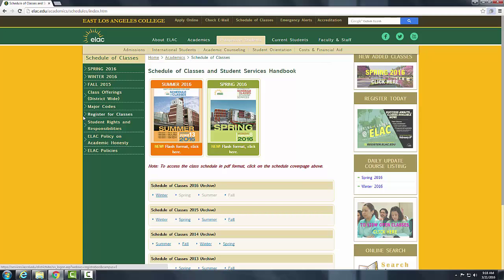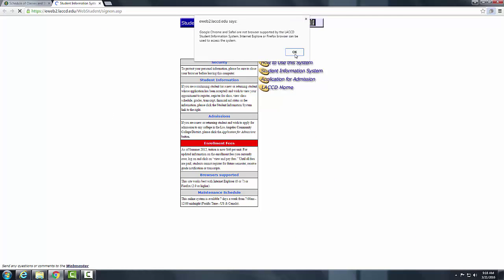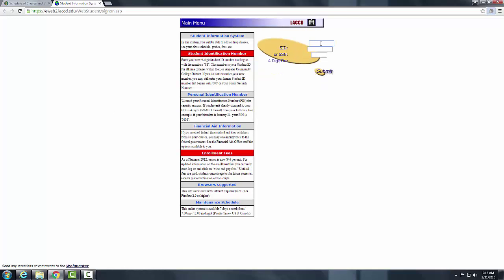For this purpose, click on Register for Classes, which is on the left side of the website. We are now directed to another page where you can access your information. You can check if you owe any fees, check your grades, your schedule of classes, and anything else. You will use this website to access all of that.